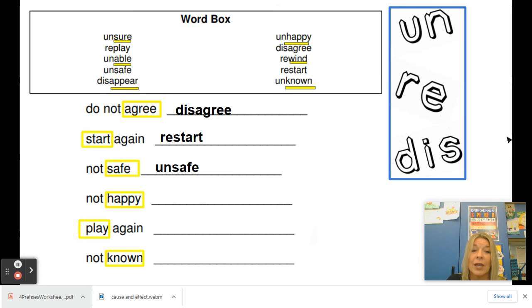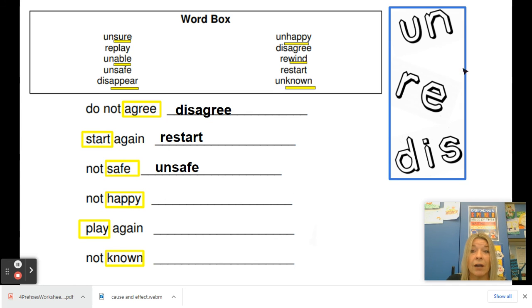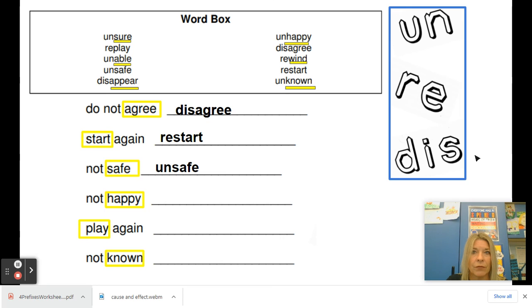Let's do one more. We have the word happy — that's a base word. I want to add a prefix so that it means not happy. Our three choices today are un, re, or dis. So if you're not happy, are you unhappy, re-happy, or dis-happy? Does one of those sound better? Do you see one in the word box? Unhappy!